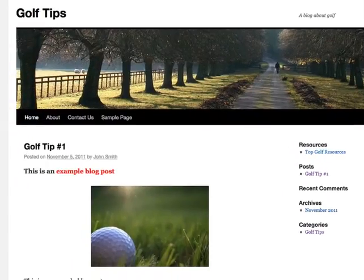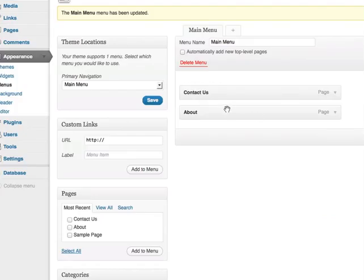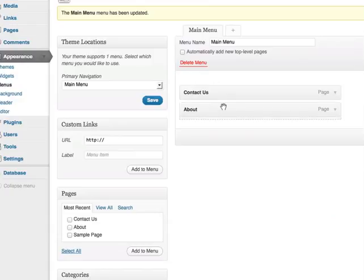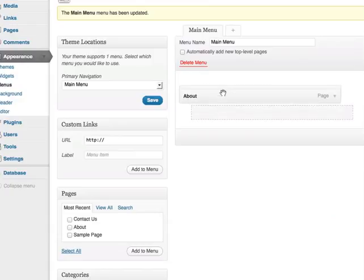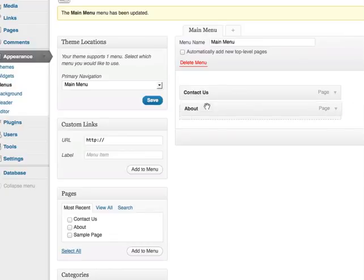If I go back to my blog, you can see now the new menu. If I want to arrange it in a different way, I can do so by simply dragging the items accordingly. If I want the about link to be before the contact us link, then I simply drag it on top and then save the menu.